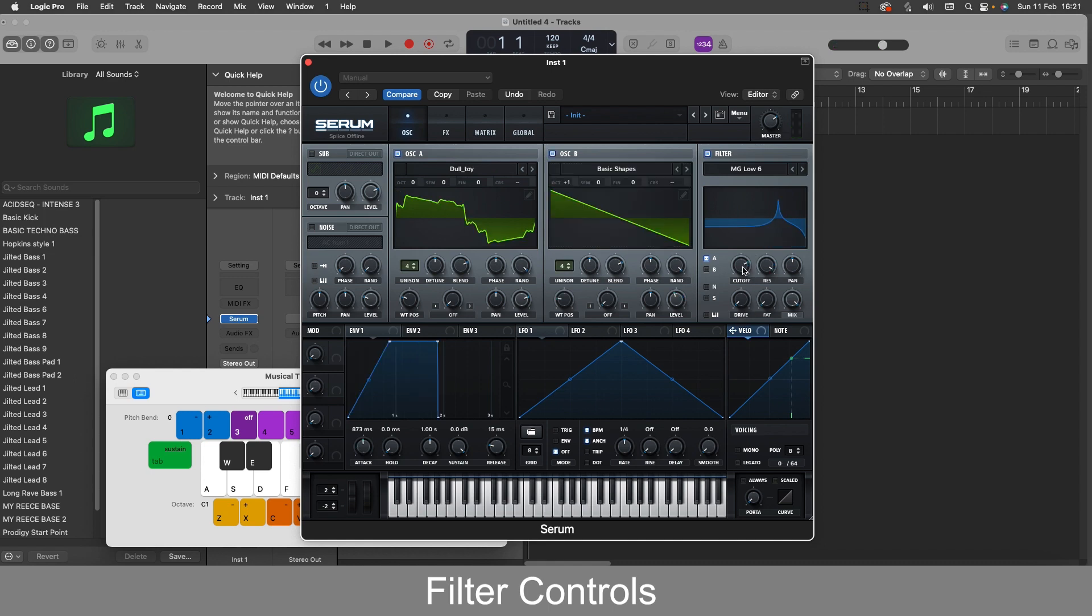So the resonance knob is also a good one if we want to create those sort of spacey whistling pad sounds or effect sounds. We just increase the resonance there.